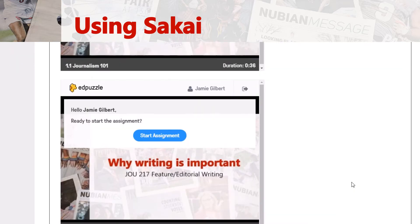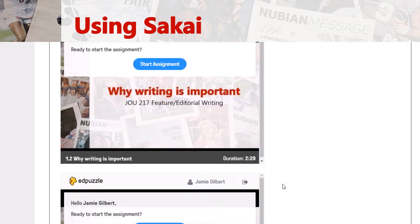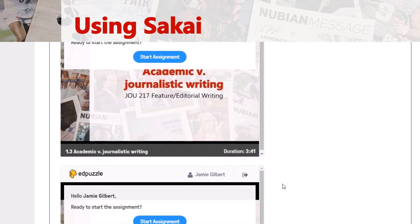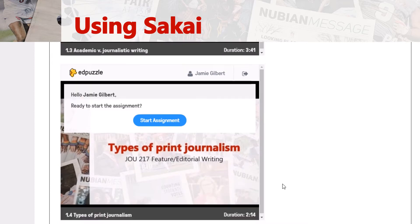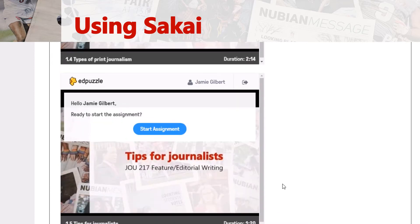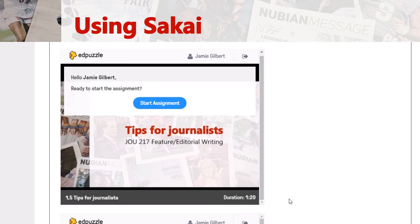Now it looks like there are a lot of videos, but you'll also notice the duration is quite short. Each individual section is its own video. Some of them are about four minutes, some of them are about two minutes. They might at first seem overwhelming, but when you look a little closer and see that your videos are only a minute and 20 seconds, then it'll be a lot easier to take.